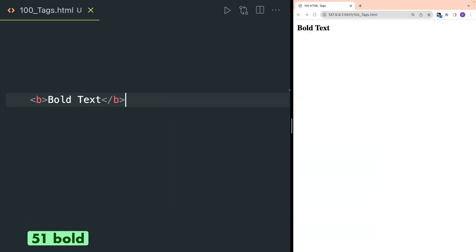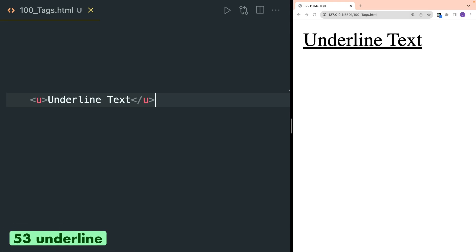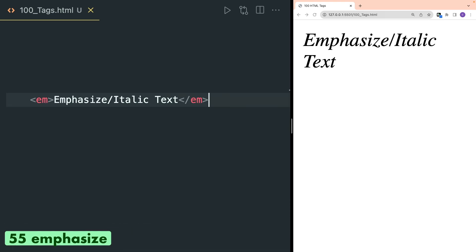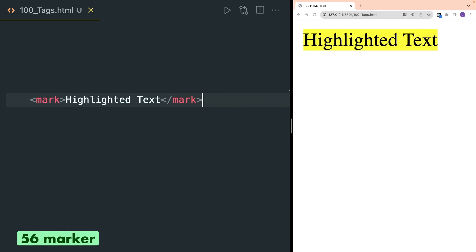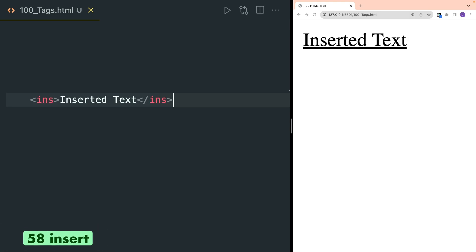B tag is used to define bold text. I tag is used to italicize the text. U tag is to underline the text. Strong tag is also used to make the text bold. EM, also known as emphasize, is also used to italicize the text. Mark tag is used to mark or highlight a text. Del tag is to show text as deleted — it is very similar to strikethrough. INS tag is to show inserted text — it is very similar to the underline tag.